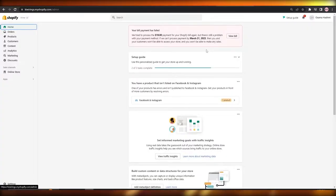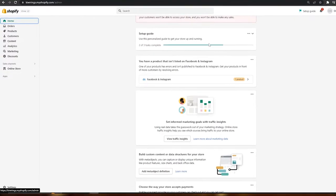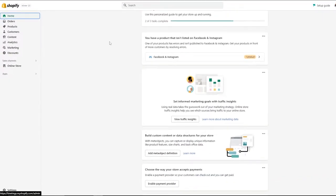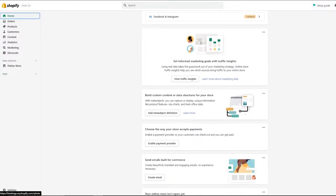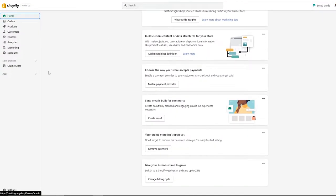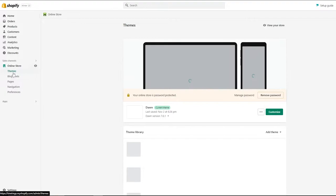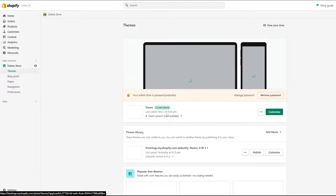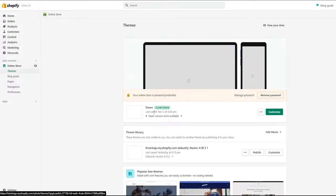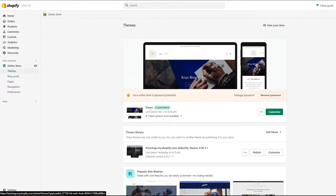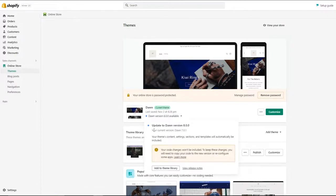First things first, you're going to sign in to your Shopify store. You will see on the left side you need to go underneath sales channels into the online store. In themes, you're going to come over to your current theme which is going to be the Dawn theme. Right now my current version is 7.0.1. 8.0 is available but for now I think this is okay.